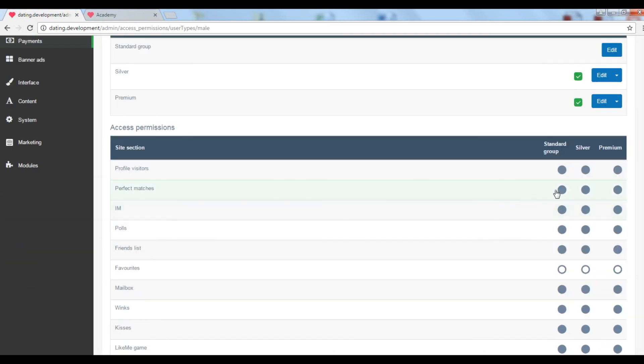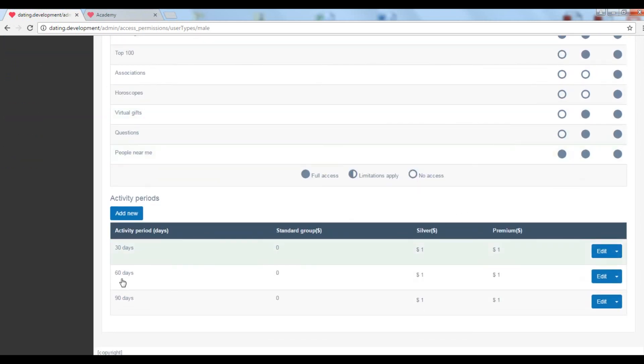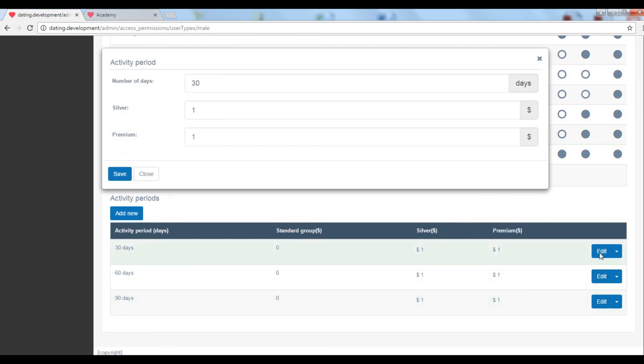You can create a subscription that will last 30 days or 60 days or a year. It is up for you to decide. You also get to set all the prices.